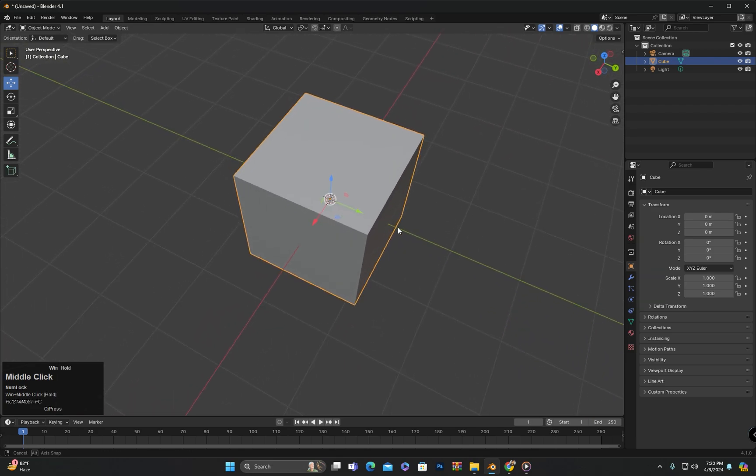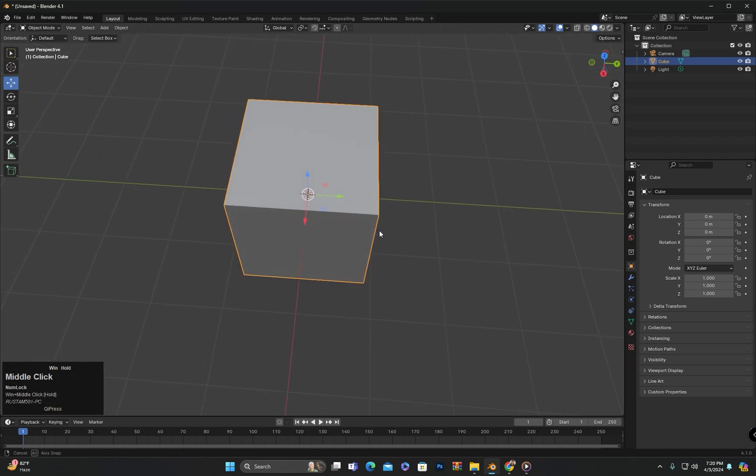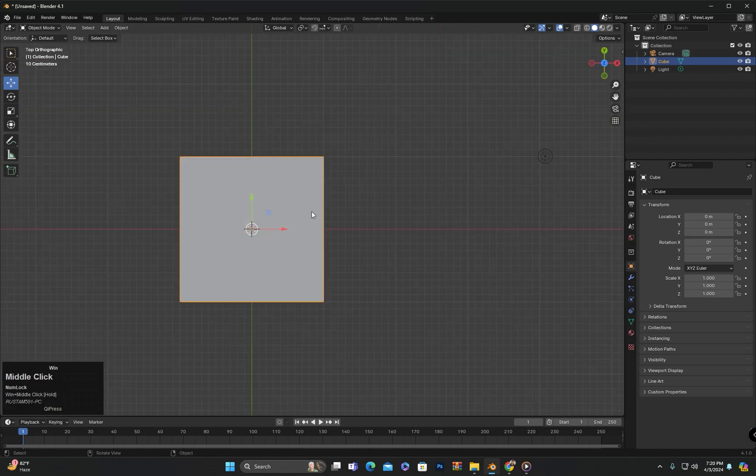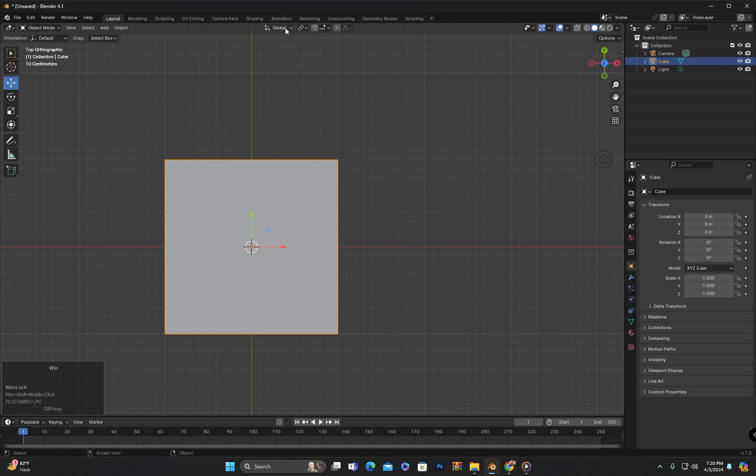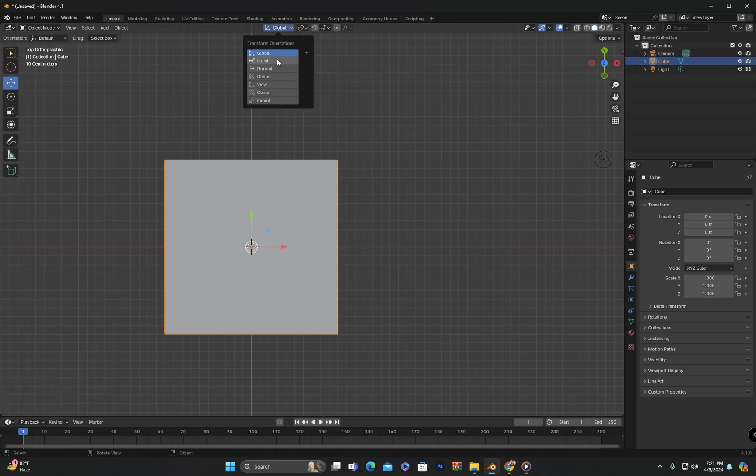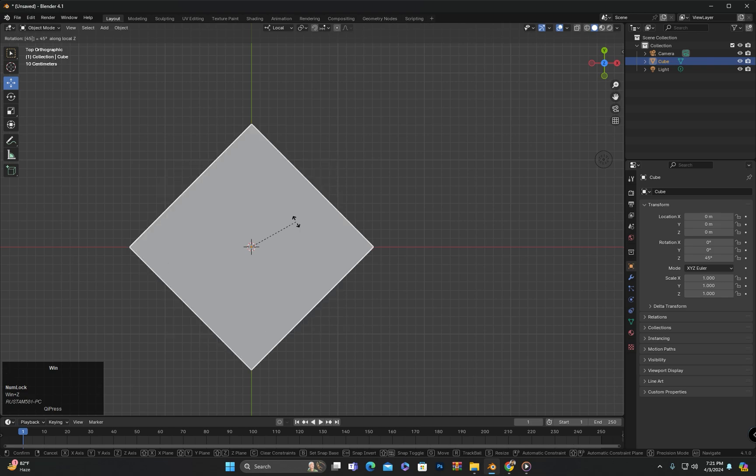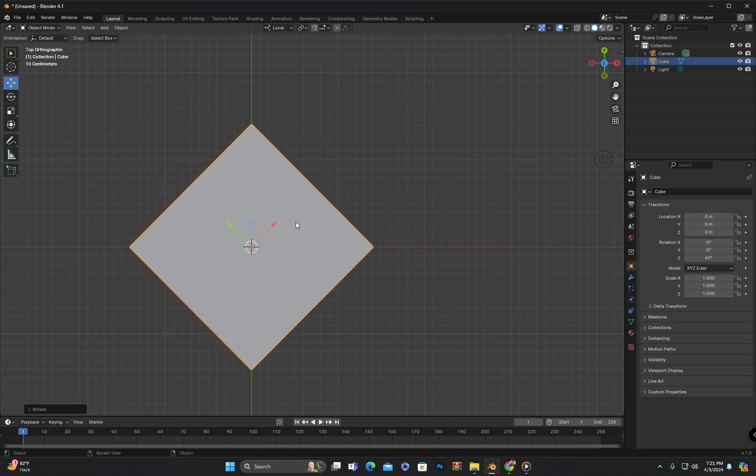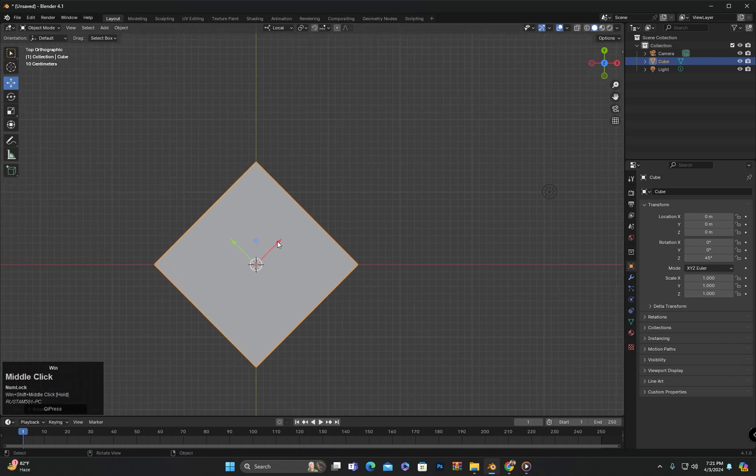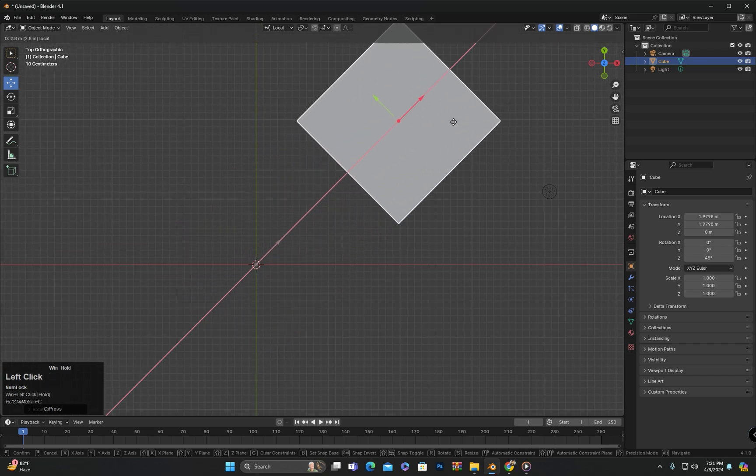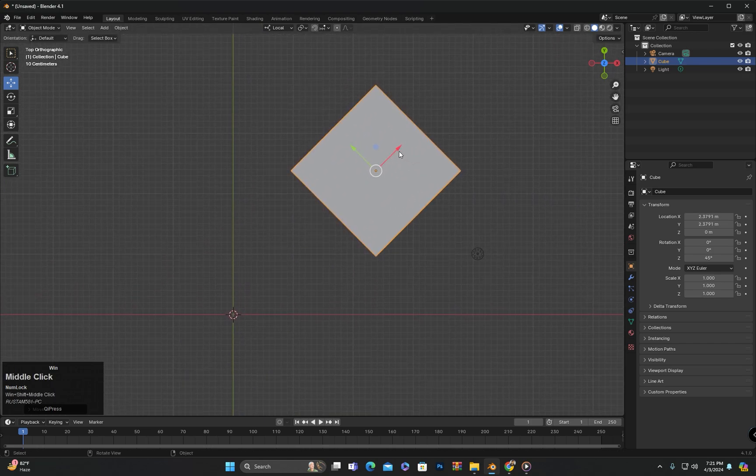Now let me demonstrate it by moving it diagonally and you will understand. First I will move to the top side and from here instead of Global, I will switch to Local. Then I will rotate the object 45 degrees on the z-axis. Now you can see that I can easily move the object diagonally using its local coordinates.